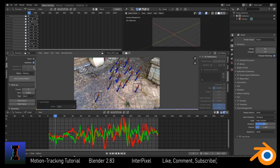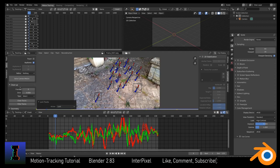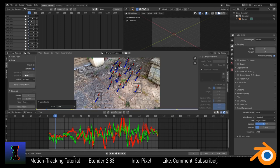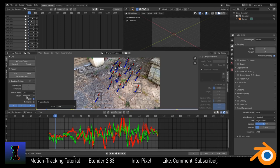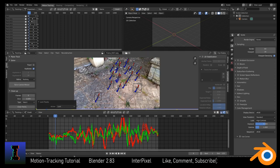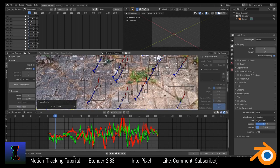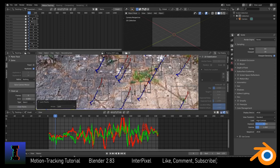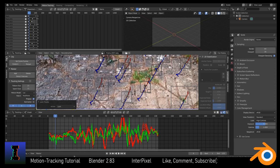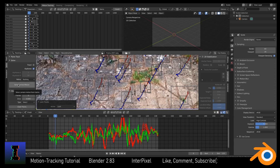Now we have all these tracks and we're going to solve our camera motion. We're going to choose Keyframe — Blender automatically works out two keyframes that the trackers follow. Also go to Track, Motion Model — I usually find that 'Loc' works much better than Perspective, because Perspective allows the trackers to distort until they're literally a line.